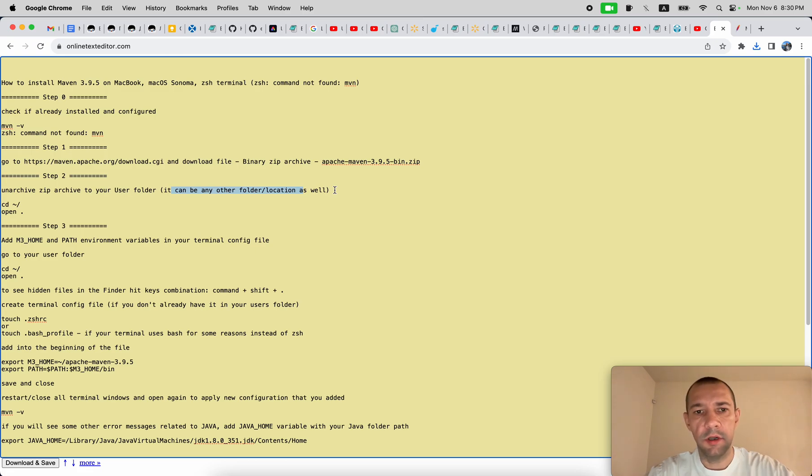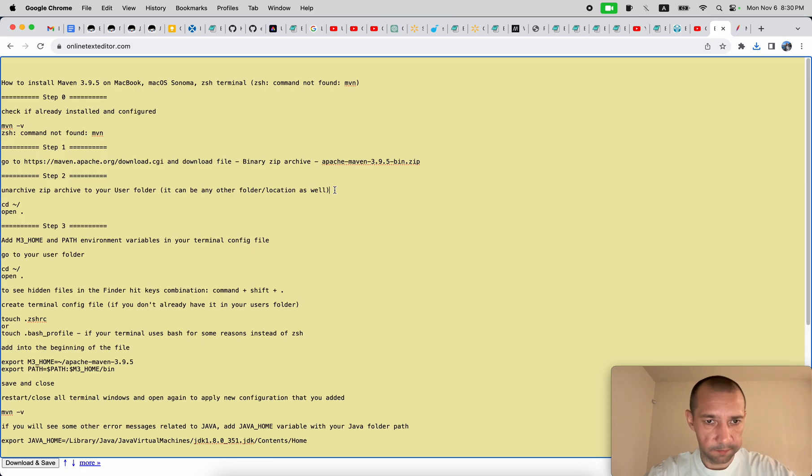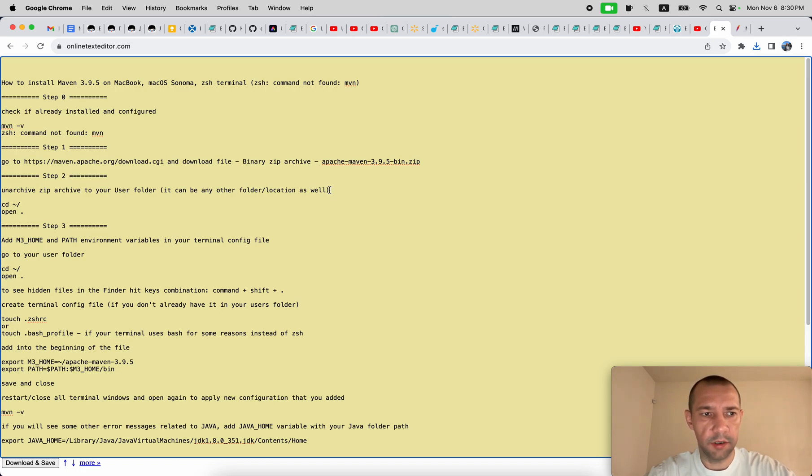Because some people clean up downloads and so on, so in order not to lose it, just store it somewhere safely in some safe folder like users. In most cases you wouldn't be cleaning up anything over there.